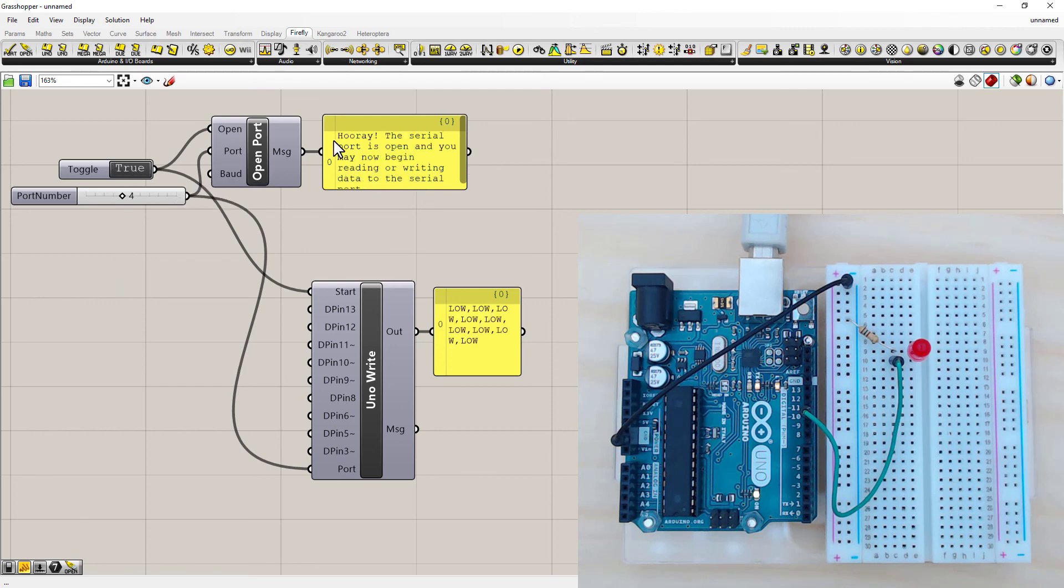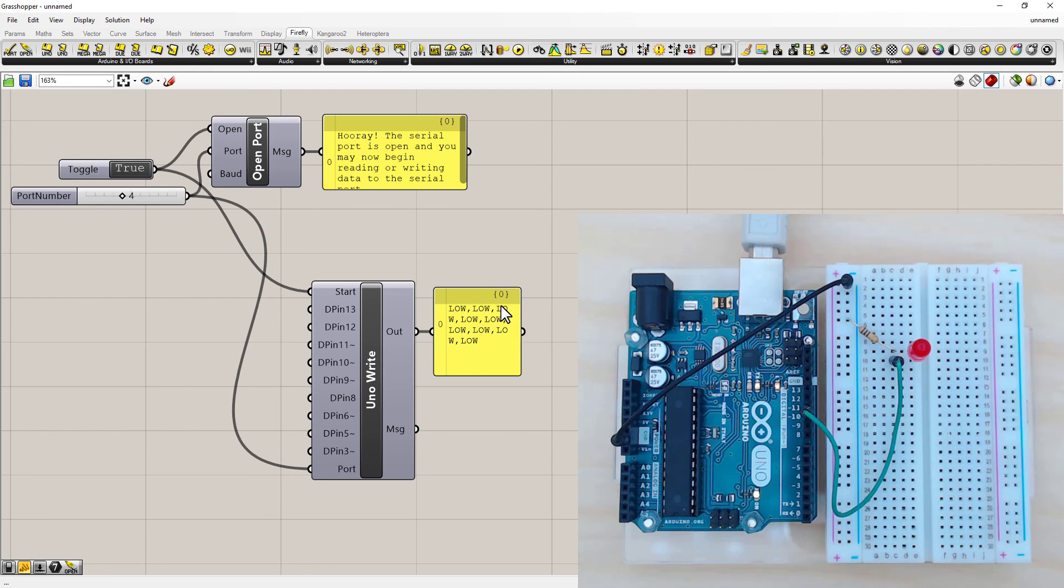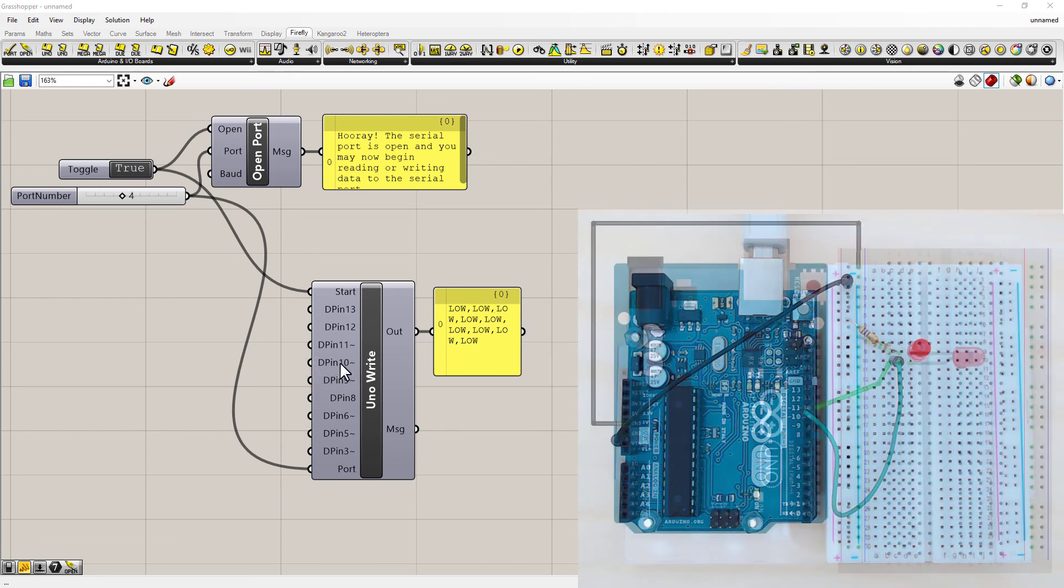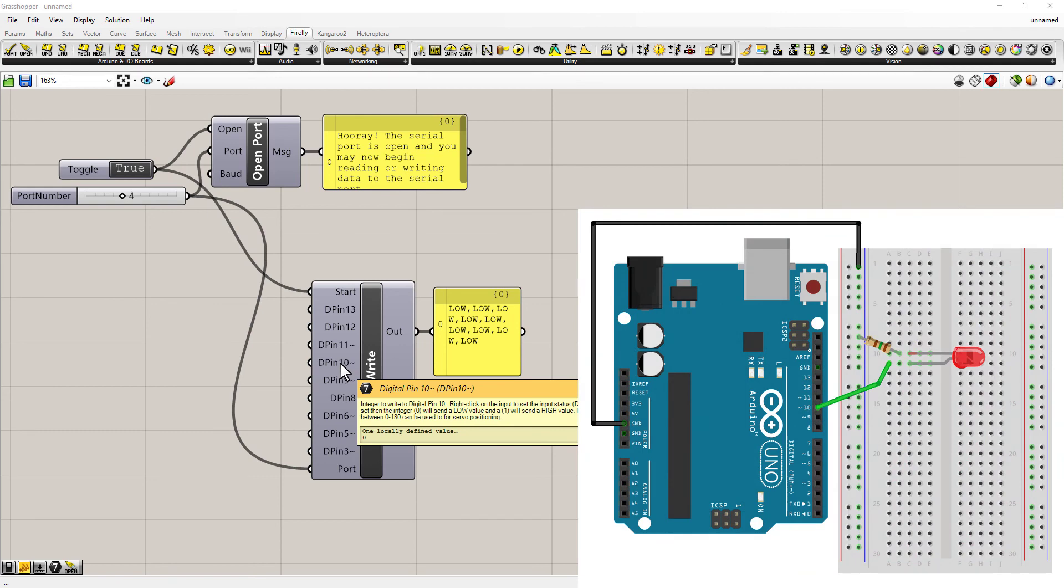And it's also a good idea to put a panel on this if you need it for debugging. And then we need to turn on everything by double clicking on the toggle. So I've got the hooray serial port is connected. And each one of these lows is what my outputs are currently doing.